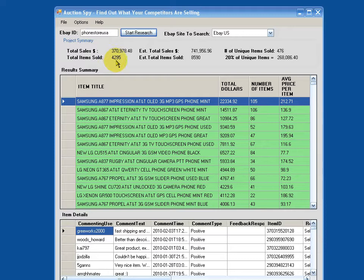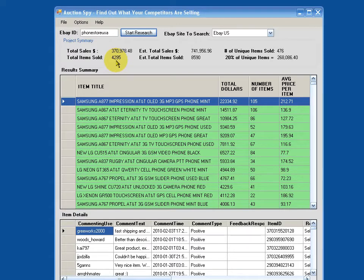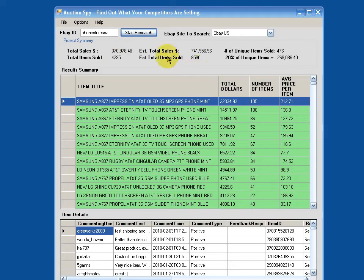Now something for those of you that are familiar with eBay will know is that not everybody who purchases actually leaves feedback. In fact, in my experience, I think it's fair to say about 50% of the people actually leave feedback. I know this certainly varies by category, but over several years, I've found 50% to be a pretty good approximation. I'm sure there's some higher and some lower, but as a ballpark figure, it's pretty good.